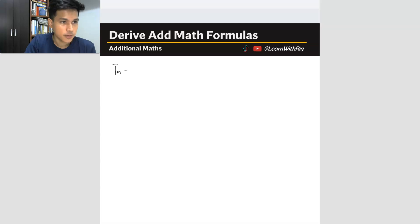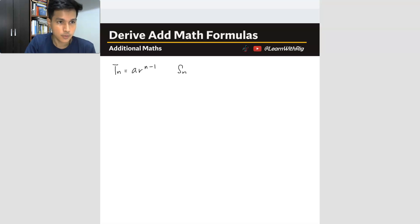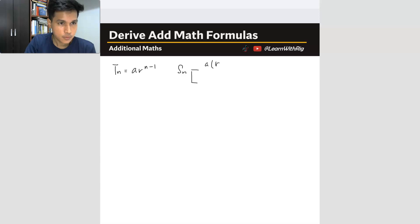Let me write down all the formulas. The Tn formula for geometric progression is AR to the power of n minus 1. And then we also have the Sn formula. Similar to arithmetic, you have two versions. The first one is Sn equals AR to the power of n minus 1, over R minus 1.